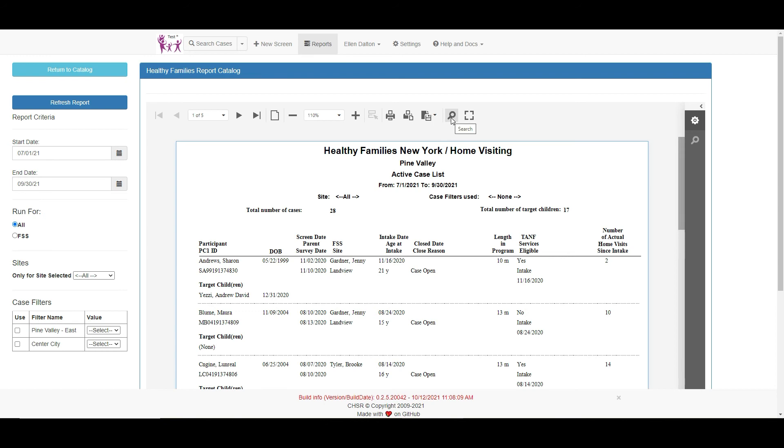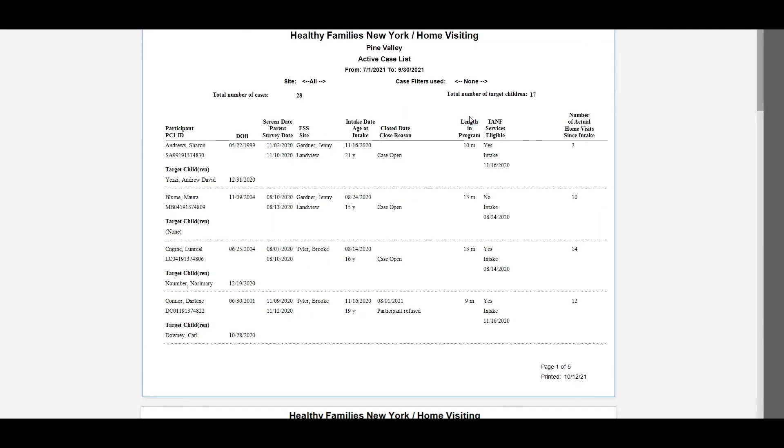Names, case numbers, and keywords can easily be searched by clicking on the search button. And this final button will convert your report to a full screen.